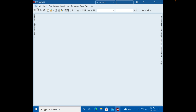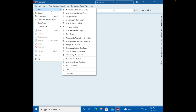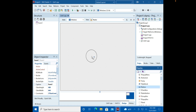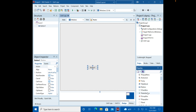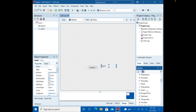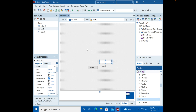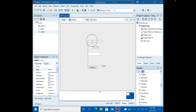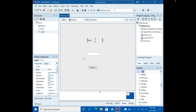We're going to do variables in C++ Builder. We'll create a multi-device blank application using a standard button, label, and edit box. If you watched the Pascal version, this one is a little different — variables are a little easier in C++.